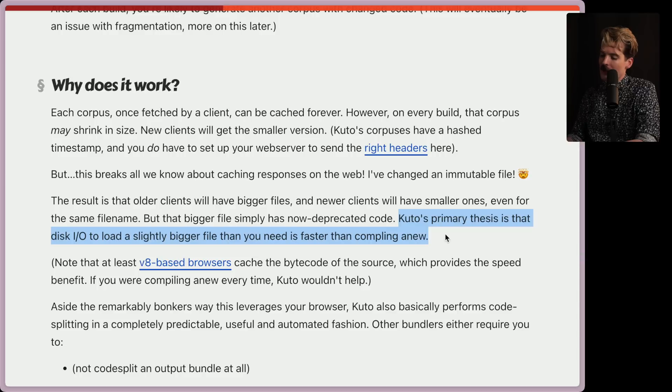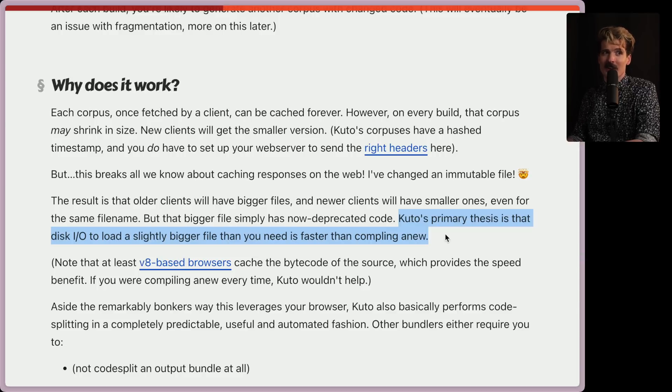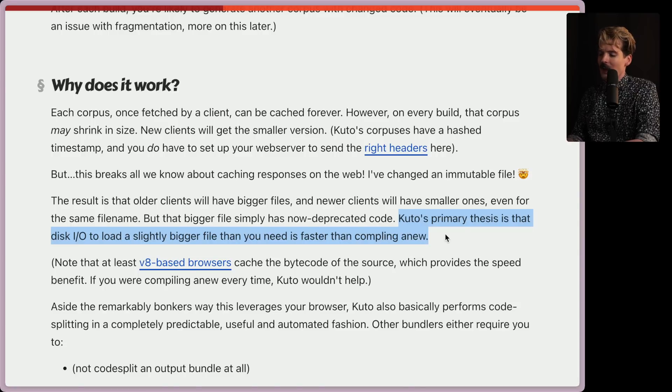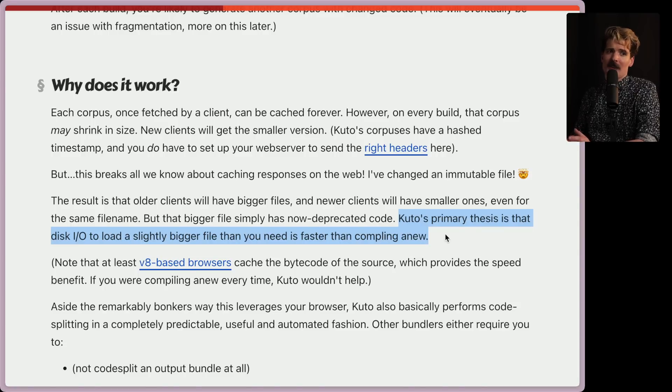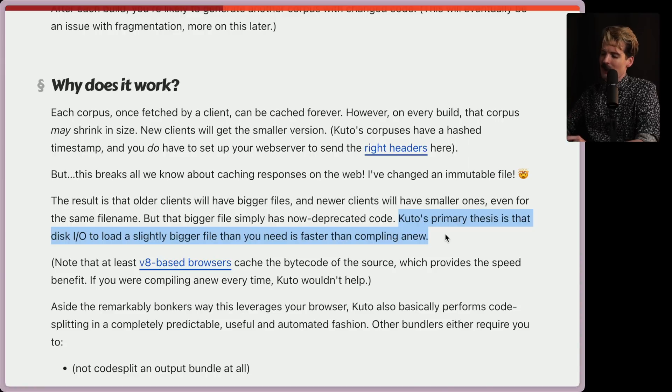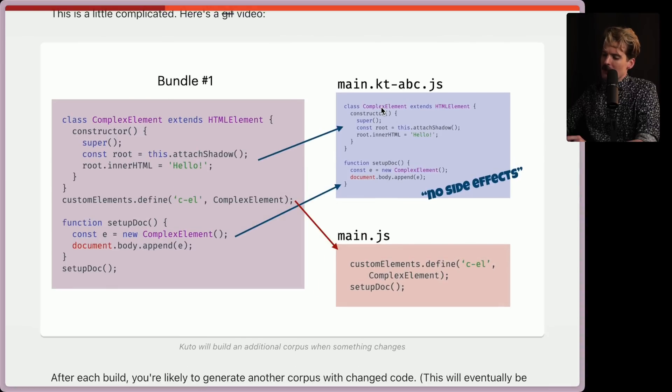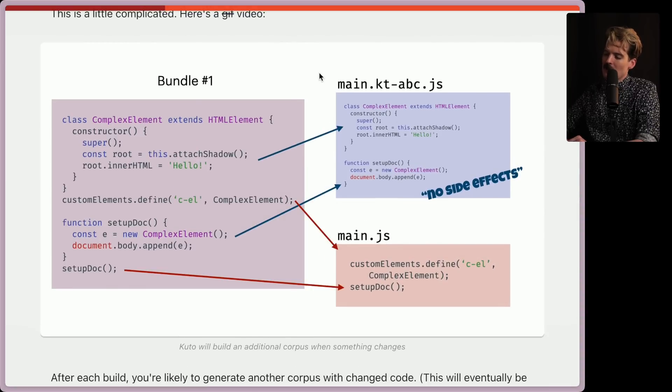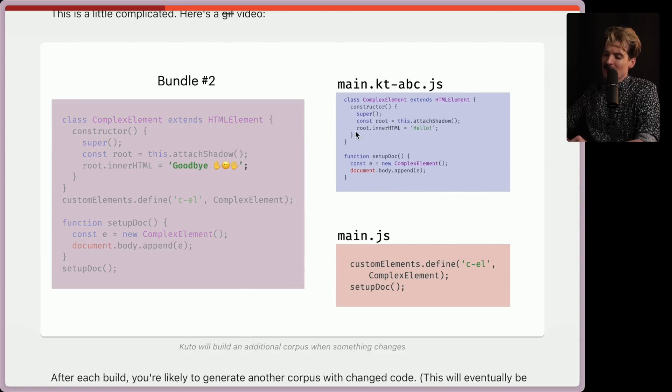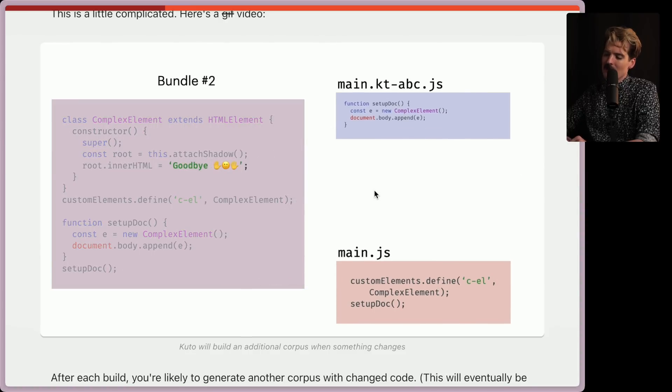Kudo's primary thesis is that disk IO to load a slightly bigger file than you need is much faster than compiling a new. Interesting. I like that they're calling this out as a primary thesis. This is the classic use storage instead of compute or use memory instead of compute type argument where they're saying having more stuff in your disk and having to load more stuff into your browser is better than having to go through the network to get it and then recompile it on your machine from scratch. Very fair. And they're also calling out that this old ABC bundle, it actually still has the setup code in it. It's just been replaced with the new bundle.